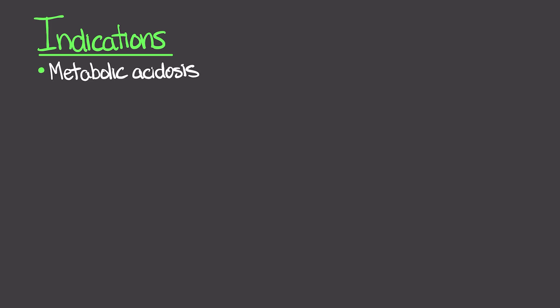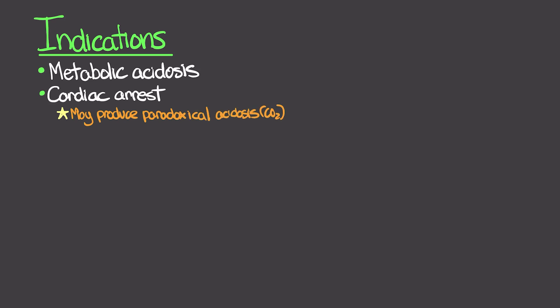Cardiac arrest is another indication, but be careful about just administering this blindly during cardiac arrest because it can actually produce paradoxical acidosis from CO2 production. We typically want to withhold this at least early on in the code unless acidosis is something that's clearly present for the patient.